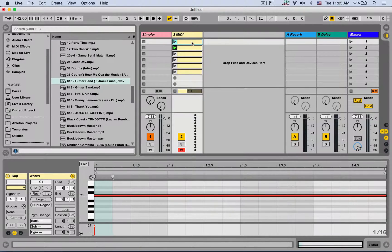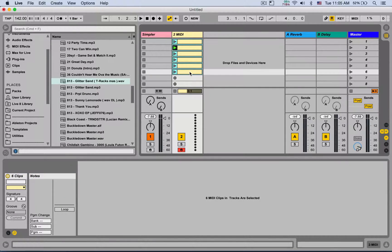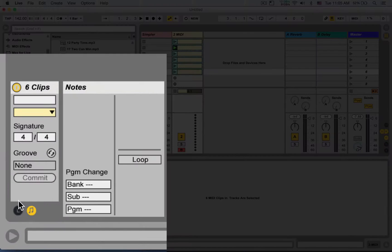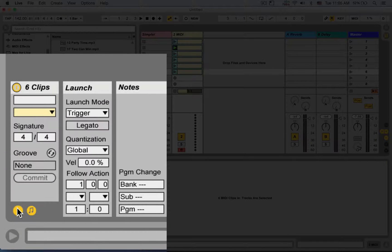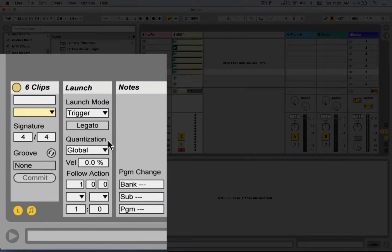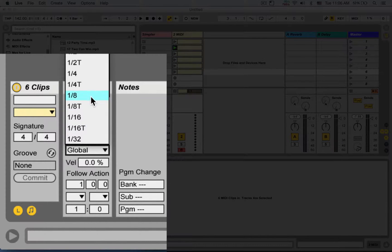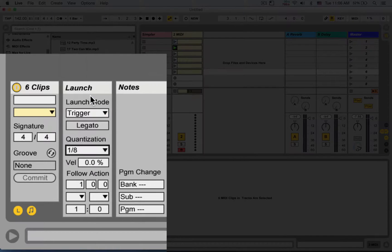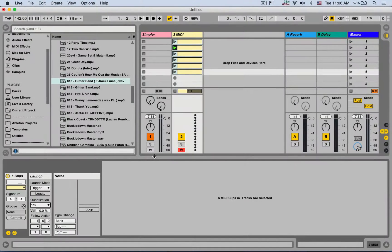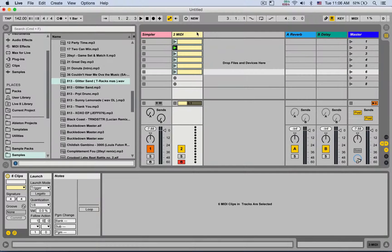Or we can select all the clips, go right here and open the launch box and change the quantization of those clips to something else than global. Right now it's listening into the global quantization. We can change, for example, to eighth notes. And now it's quantized.